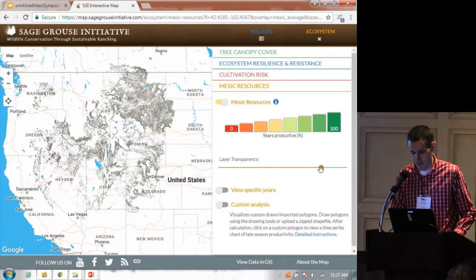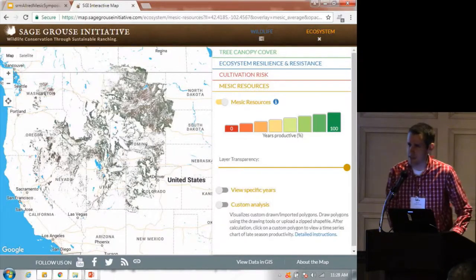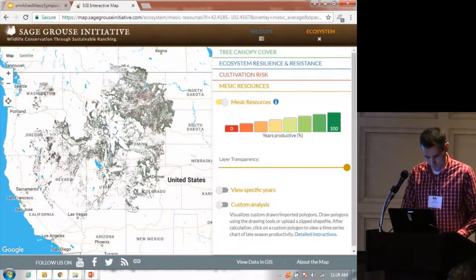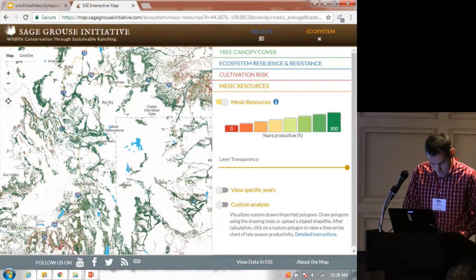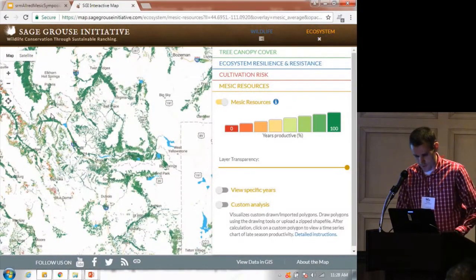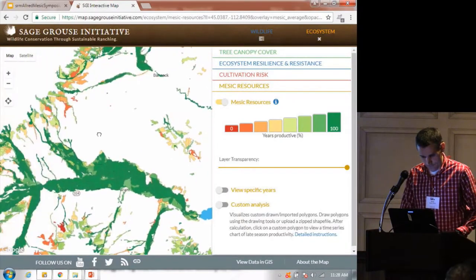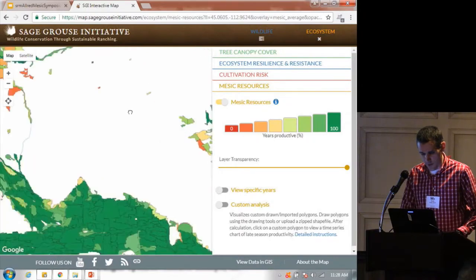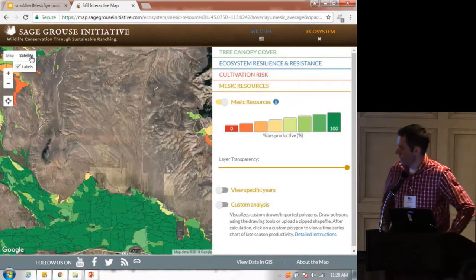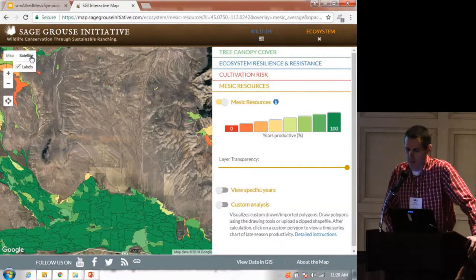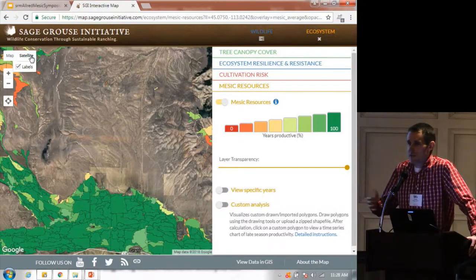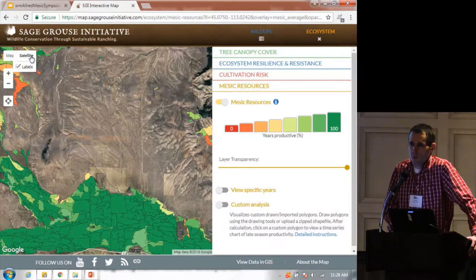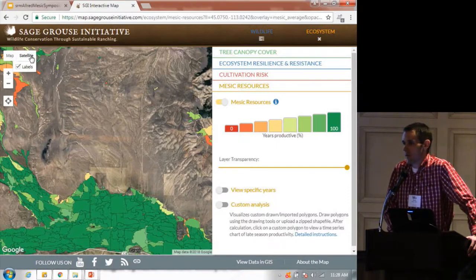Because this symposium is all about restoring and conserving mesic resources, we're going to highlight that specific layer right now. If you click on it, it's going to turn on the mesic resources layer. This is a dataset that Patrick Donnelly was talking about earlier this morning. Through an automated process, we've identified 800,000 of these mesic areas — mesic resources. And what we're specifically looking at is the persistence of these mesic resources.